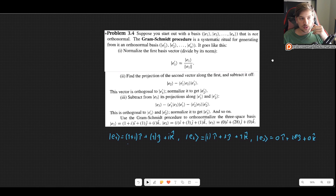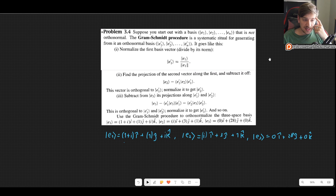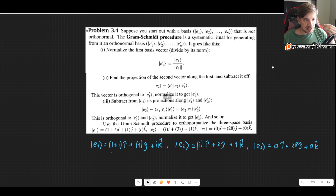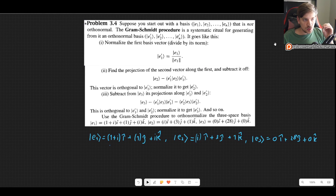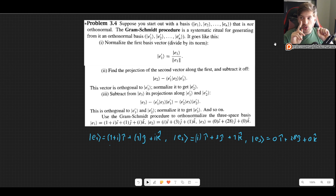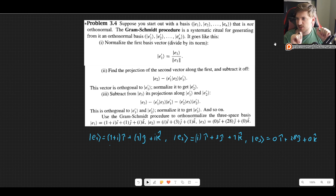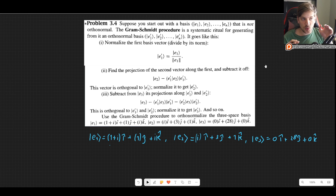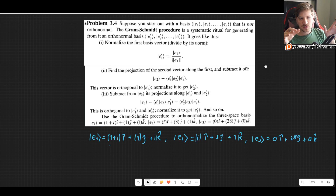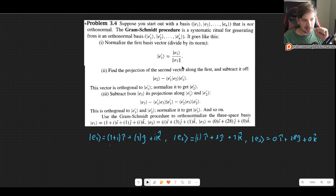In case you are not familiar with the Gram-Schmidt procedure: although it looks very ugly, it is in principle very simple. Our basis is not normalized, so we choose any vector from our basis — it doesn't matter which one. Let's say E1 — and we normalize it. We want it to be orthonormal, so we pick any of them as our reference and normalize it. That is step number one.